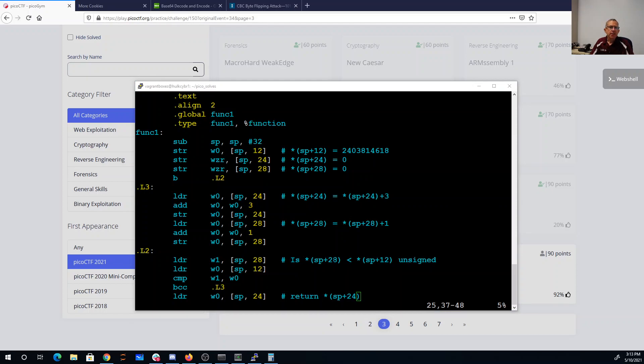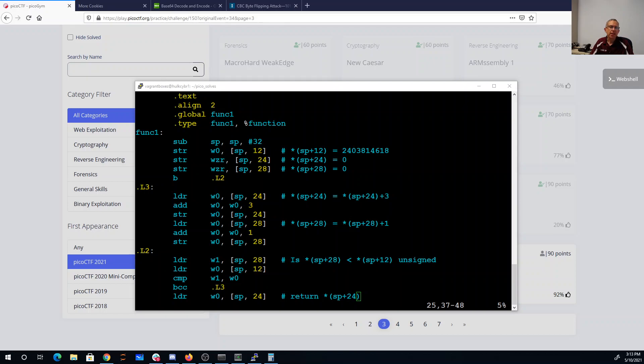What that's doing for us is doing a comparison, an unsigned comparison, asking if SP plus 28 is less than SP plus 12. Now each time around the loop we're adding 3 to SP plus 24 - we load it, add 3, store it back - and we add 1 to SP plus 28. So we load it, add 1, store it back. So the loop will happen until SP plus 28 is equal to SP plus 12.